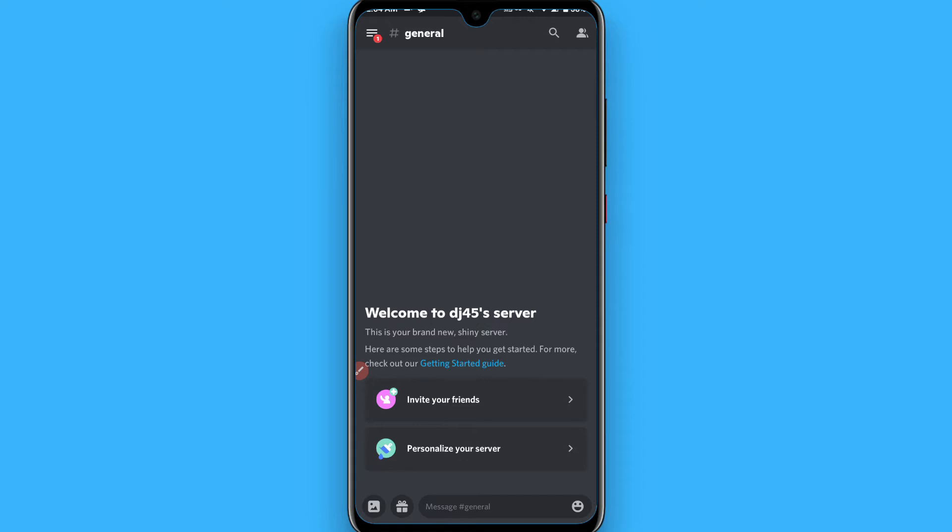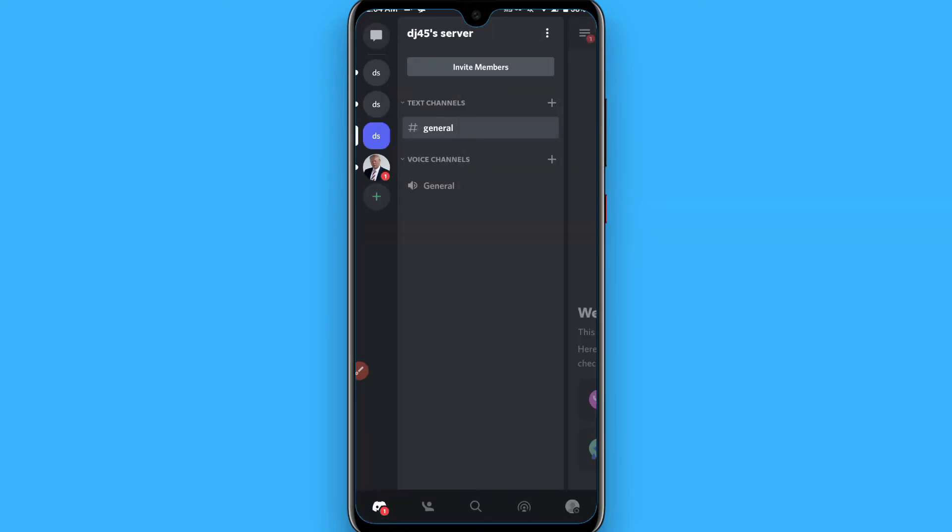You have to click on the three lines on the left top. Now you have to create a new server or you can simply select any server. Once you select any server...